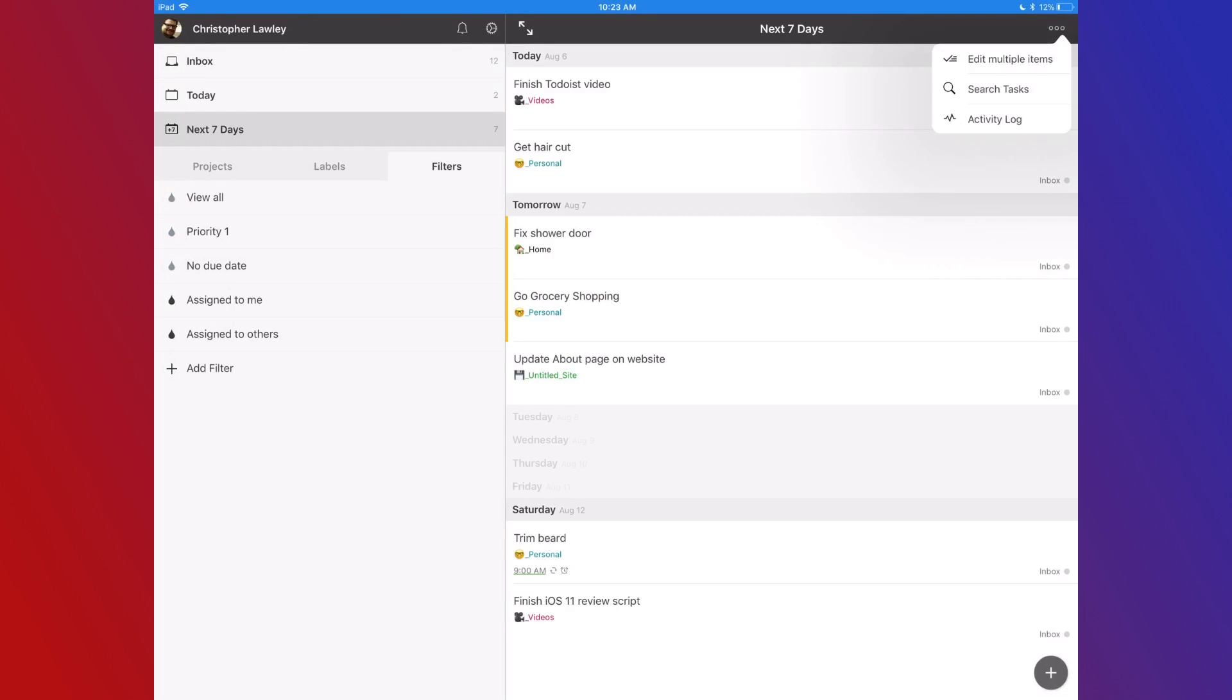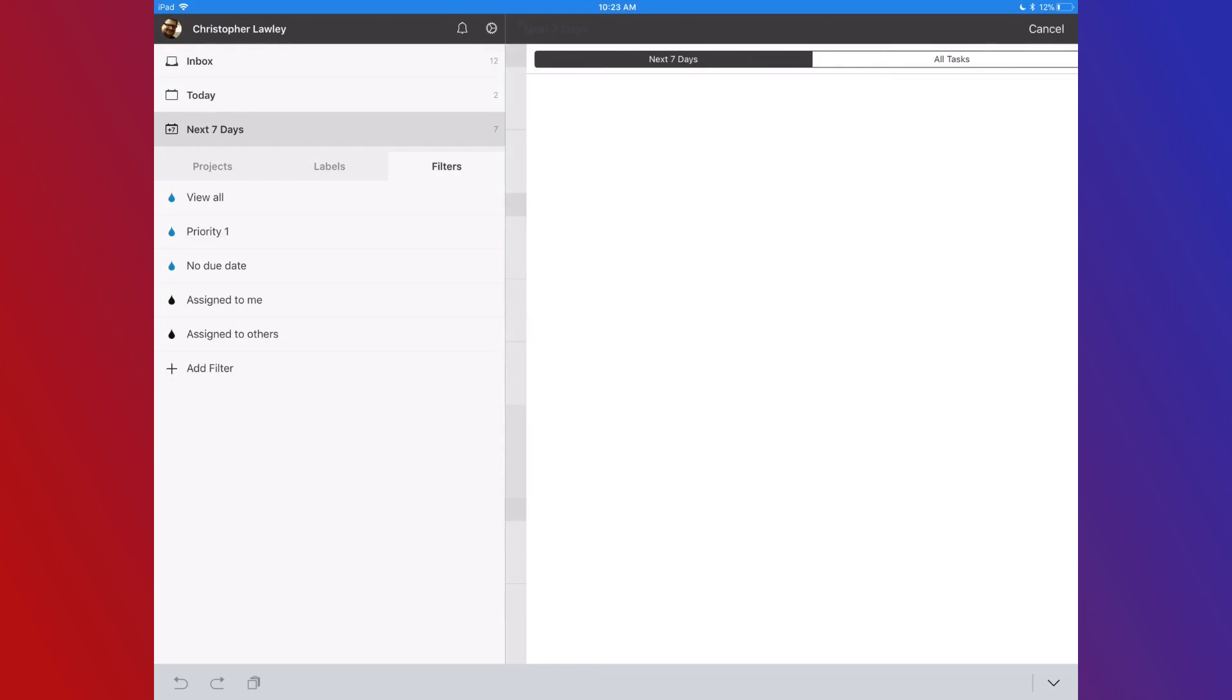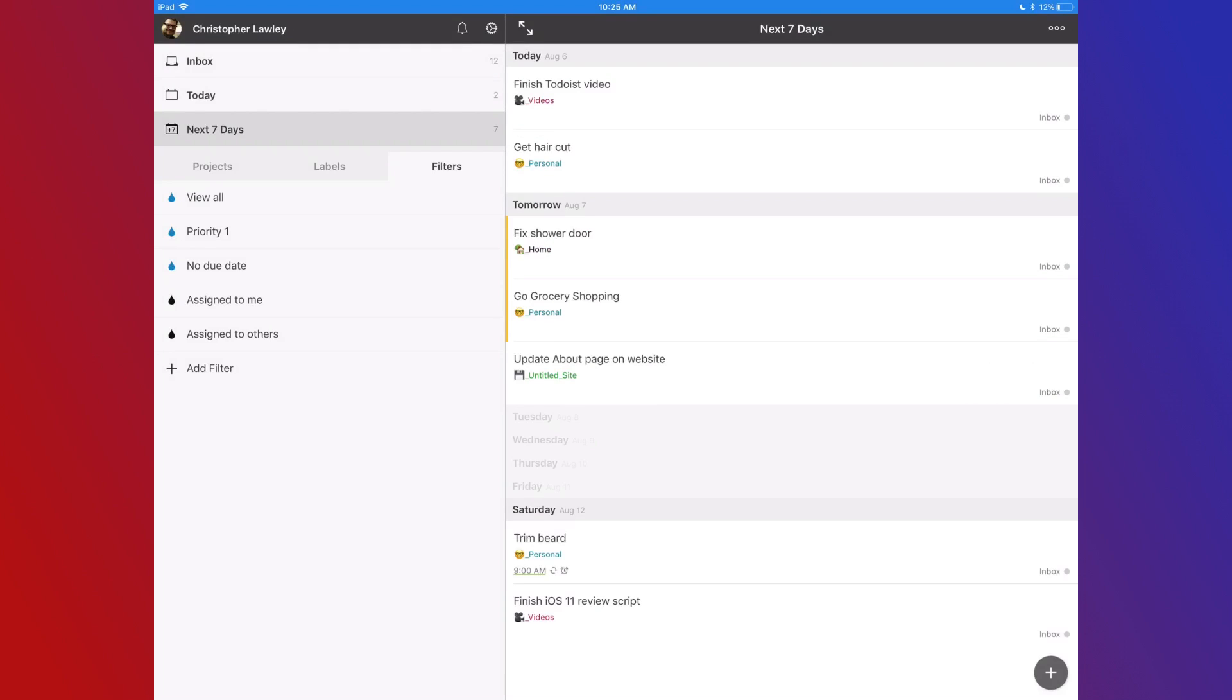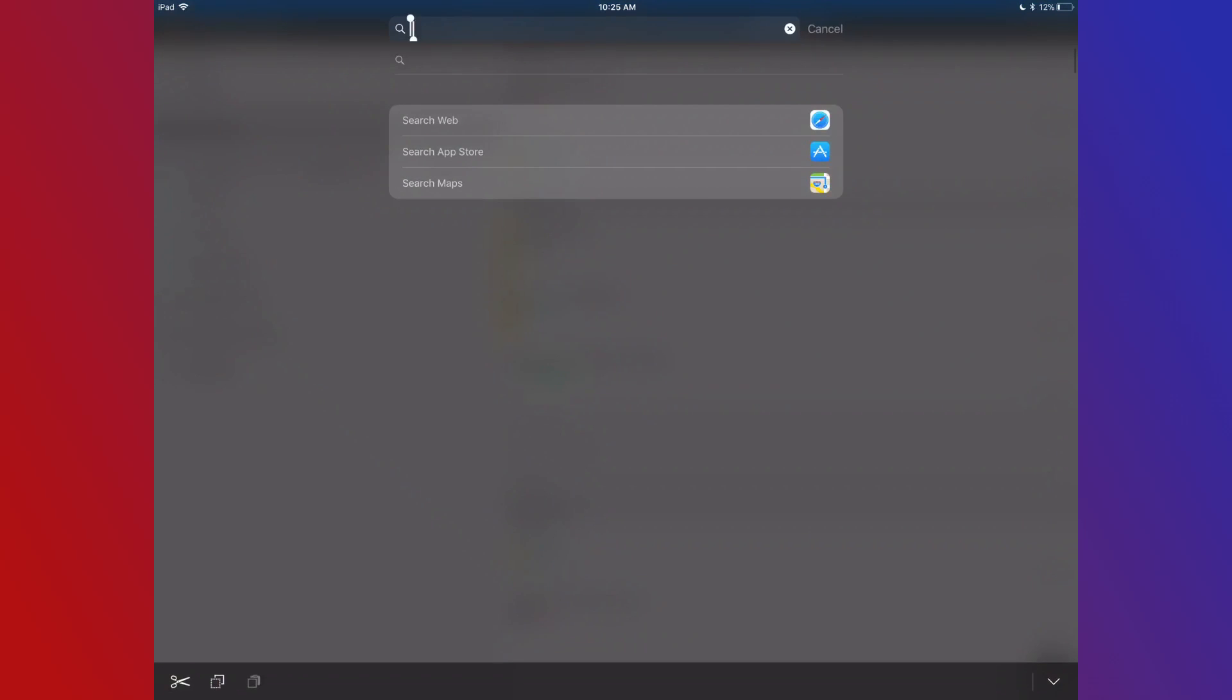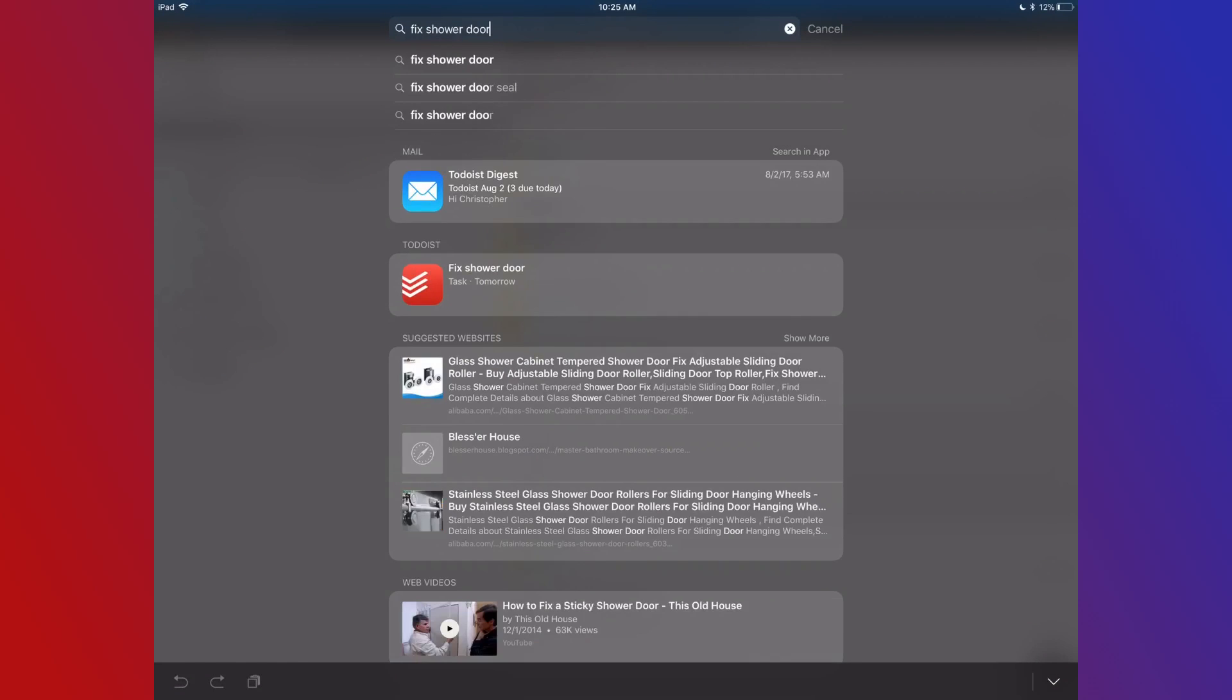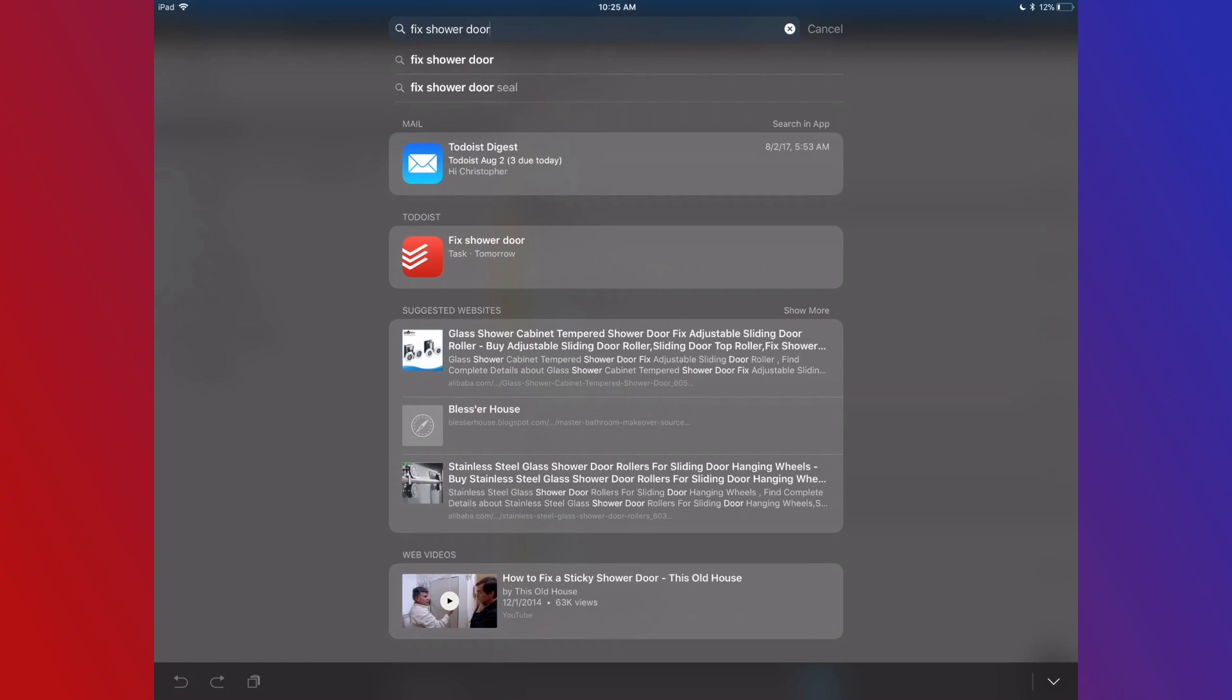For those with really large task lists, you can search through Todoist. Hit the menu button in the top right, select search, and search for your task. Todoist also supports Spotlight Search, so you can search outside of the app as well.